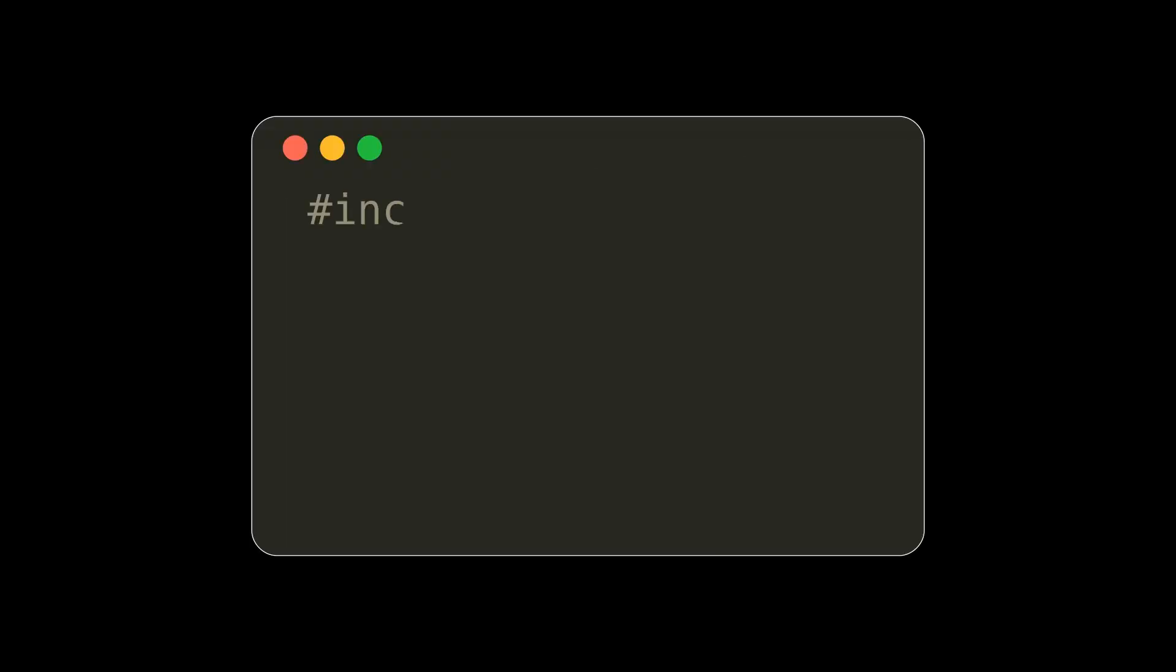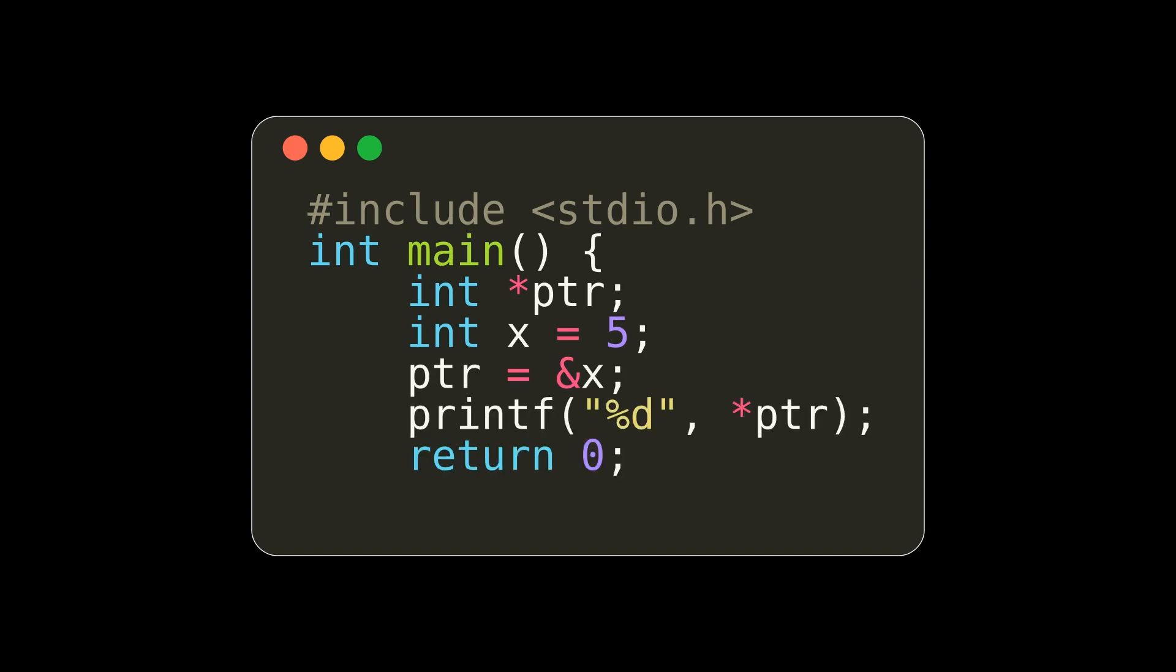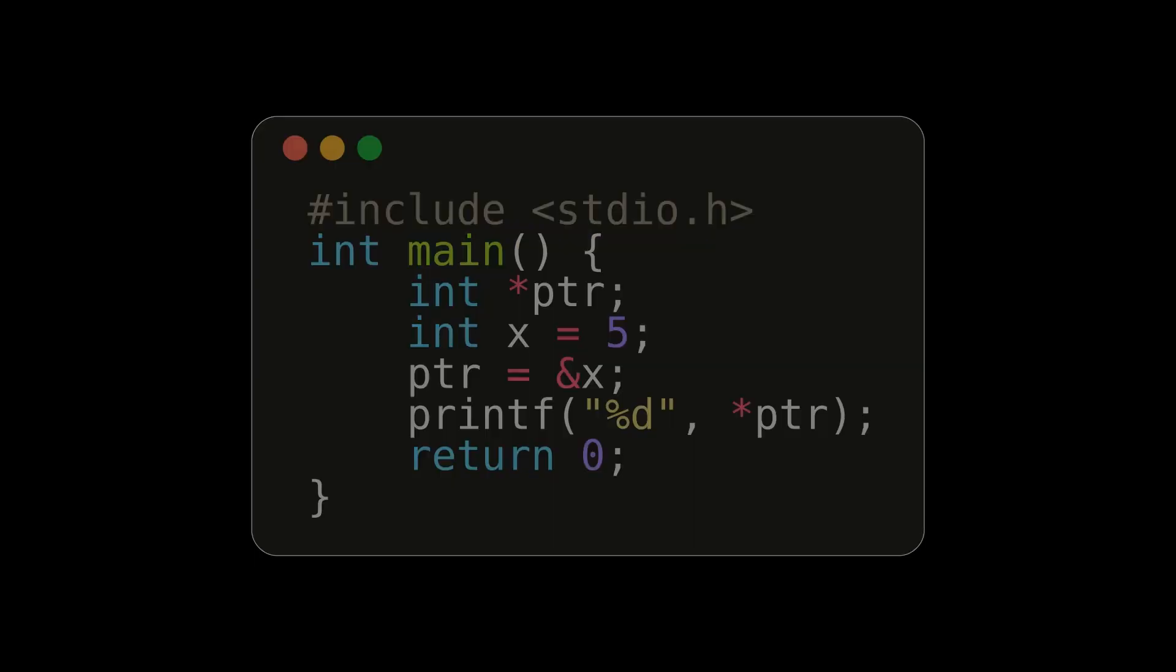Pointers. You can have a pointer of any data type. In this case, we initialize an int pointer using the asterisk symbol before our variable name, ptr. We can have our ptr point to the memory address of the variable x. We can then use the dereference operator in the print statement to print out the value that pointer is pointed to.